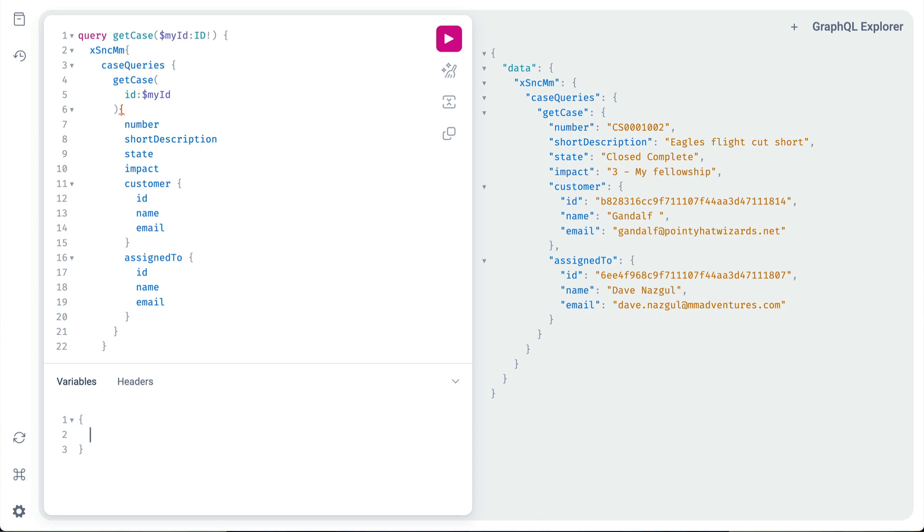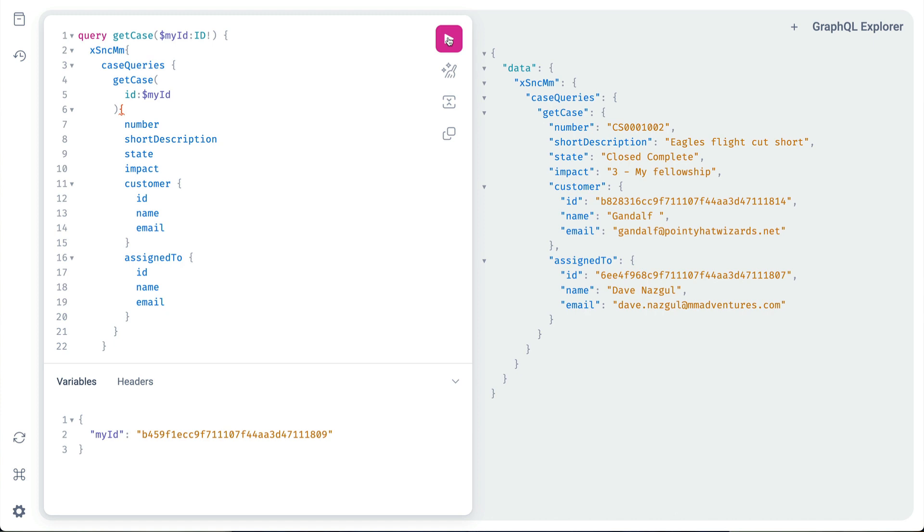For this example, we have myID and the sysid we just copied to the buffer. Although it's rather anticlimactic, when we run the query, it shows the same result as before, proving our new variable-driven query works exactly the same.